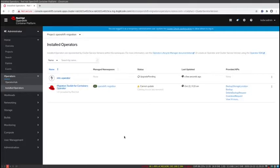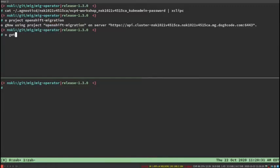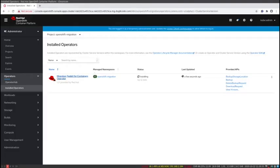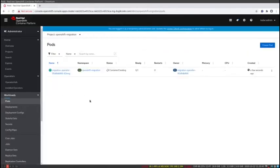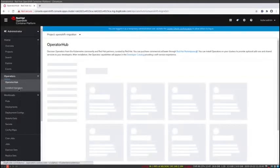You can see that it's setting itself up. The OpenShift migration namespace has been created, so I'm going to log into that. You can see that the container is creating inside of the namespace. If I go into the workload section, I can watch the pods come up.